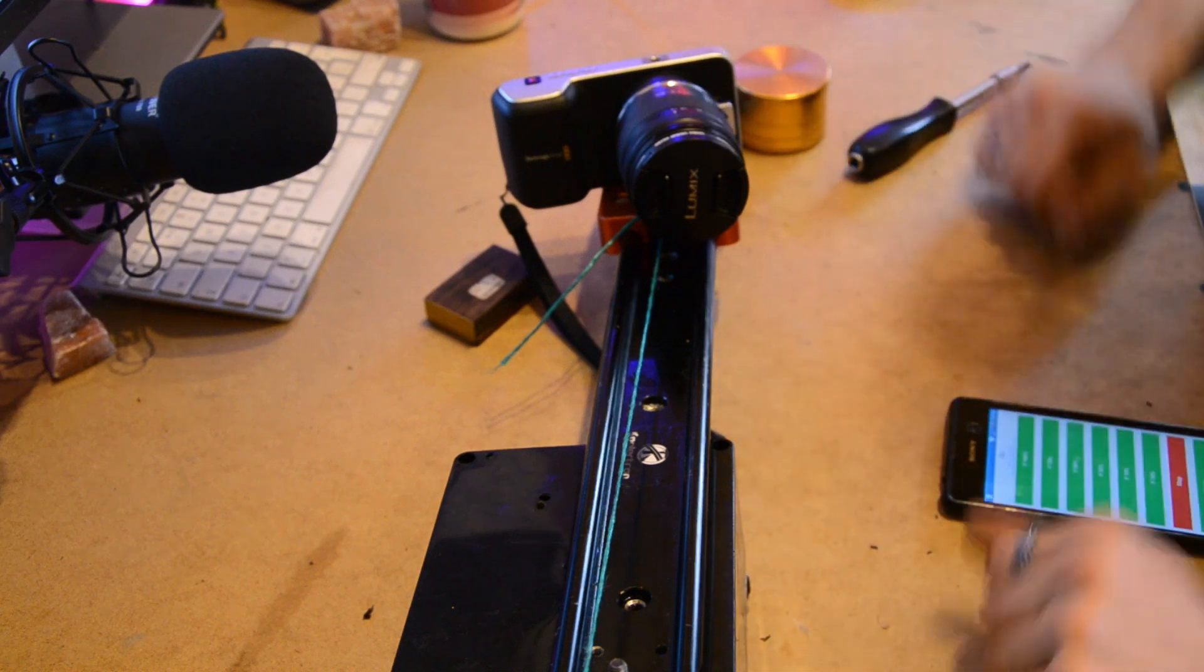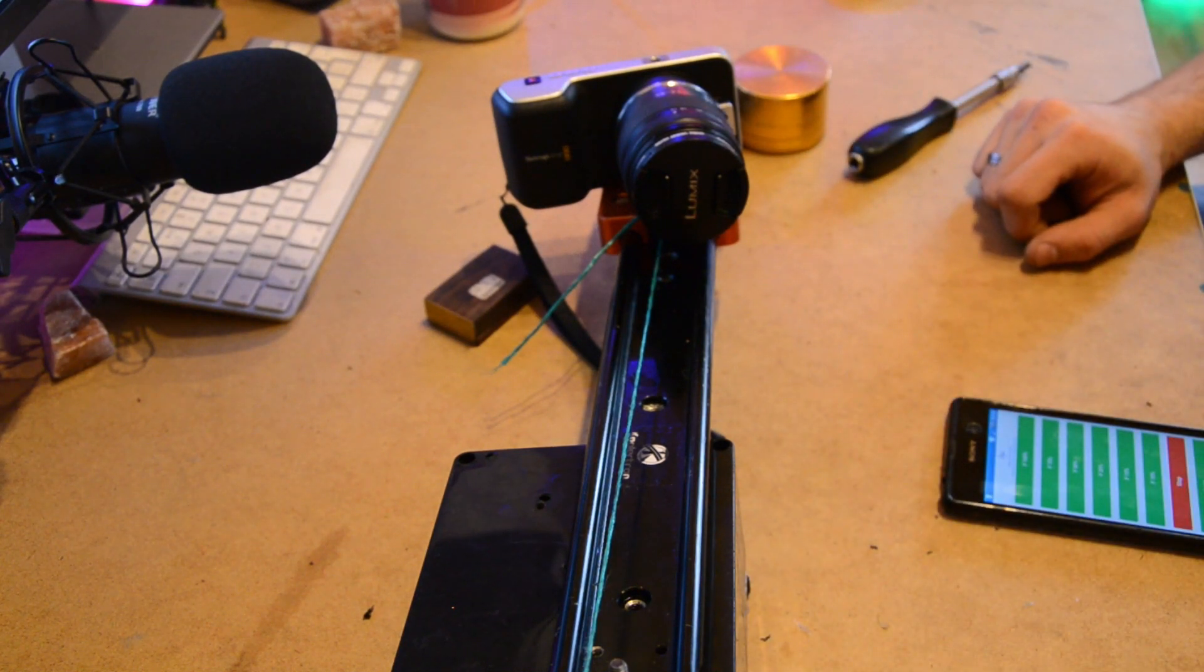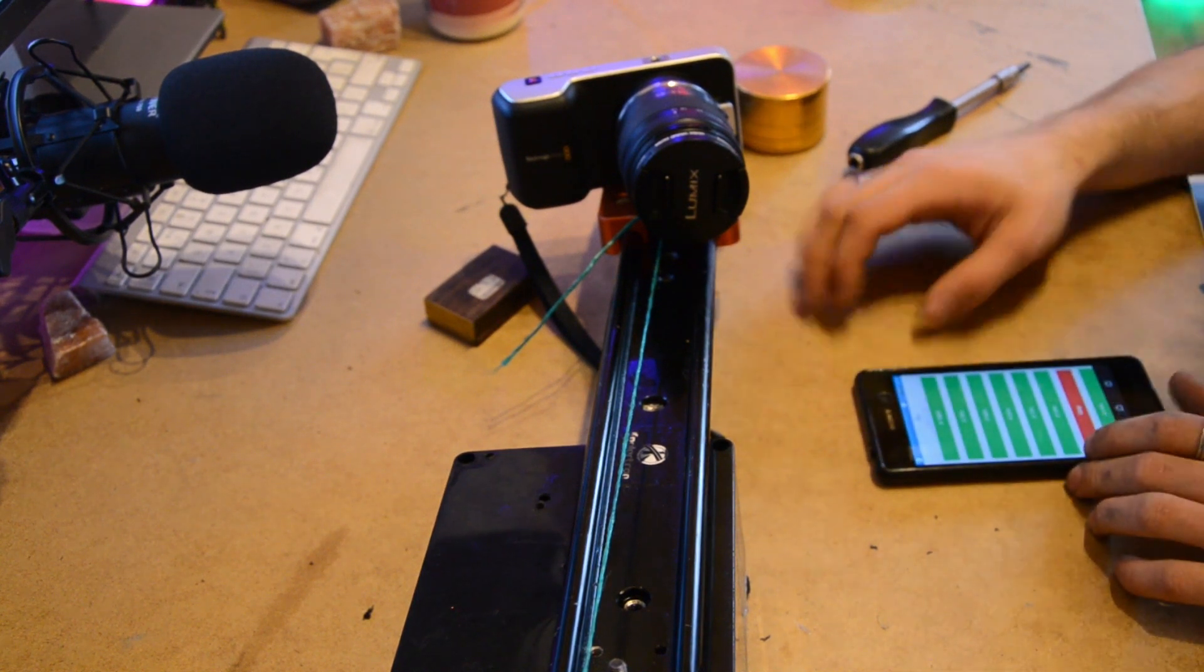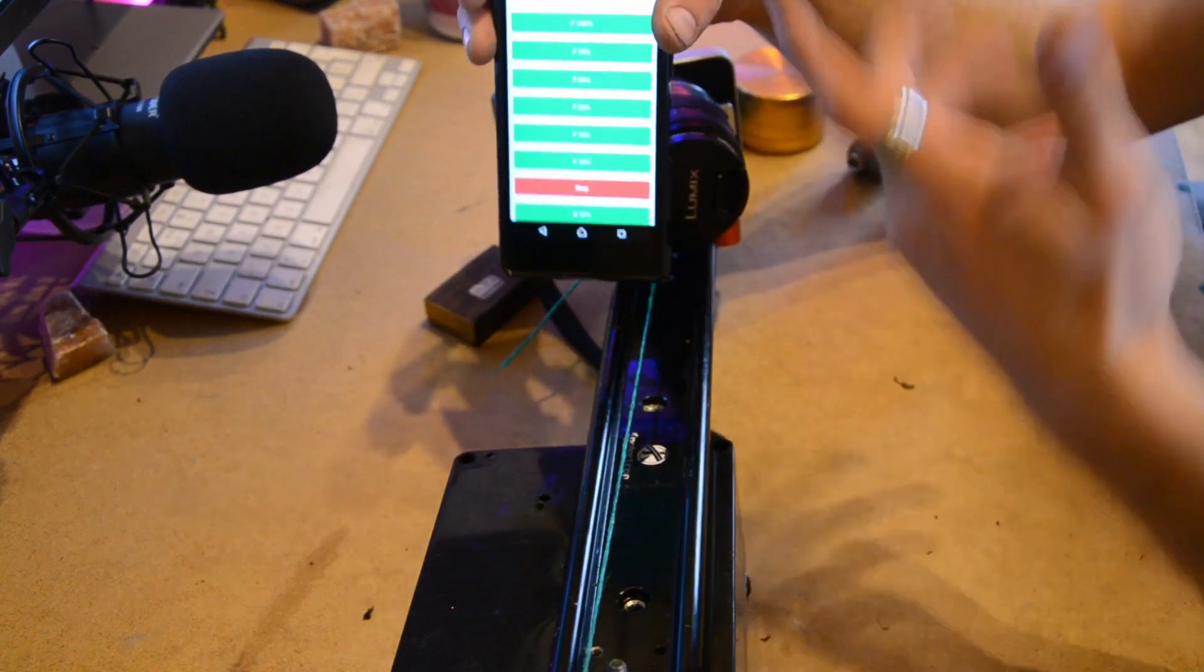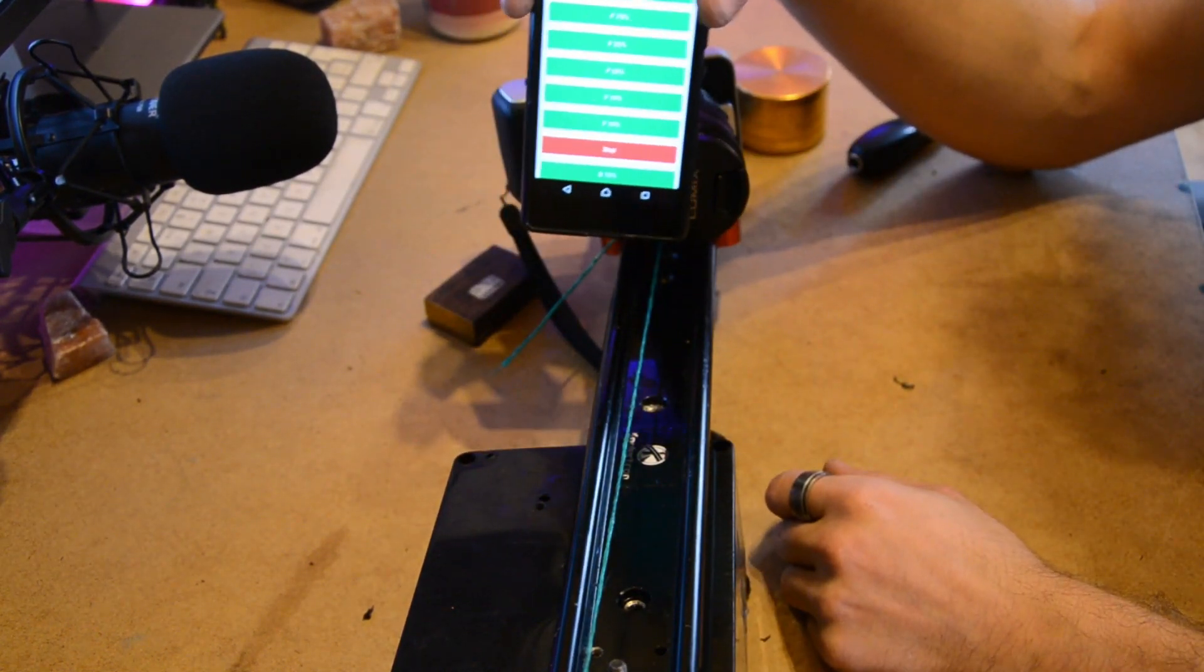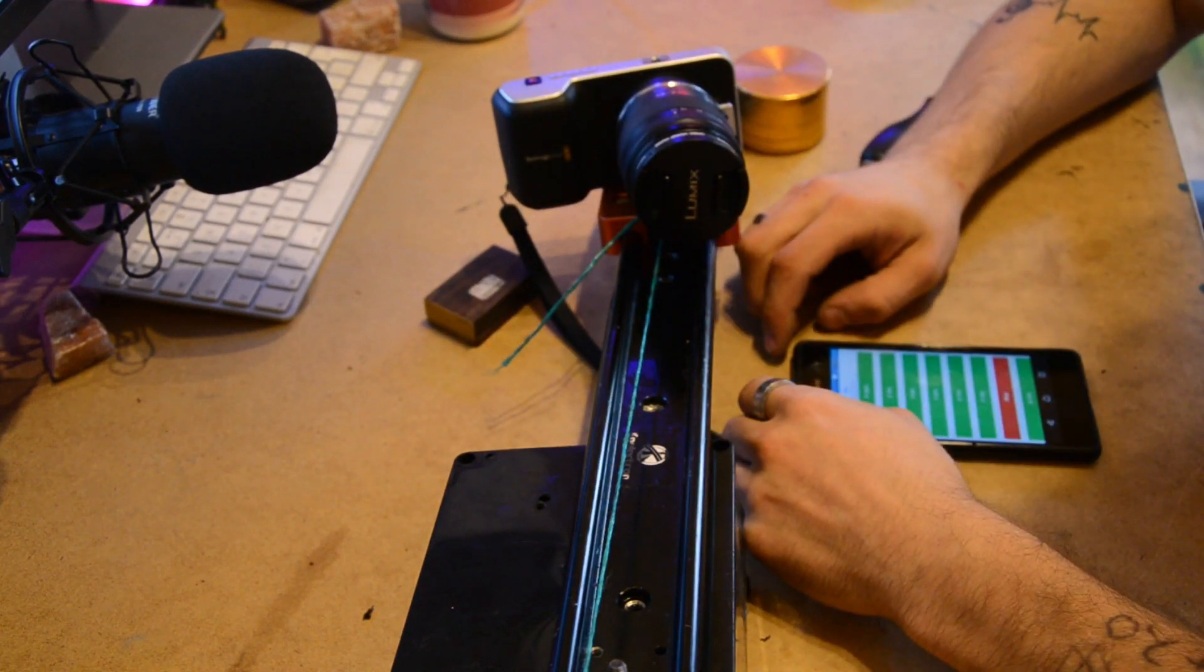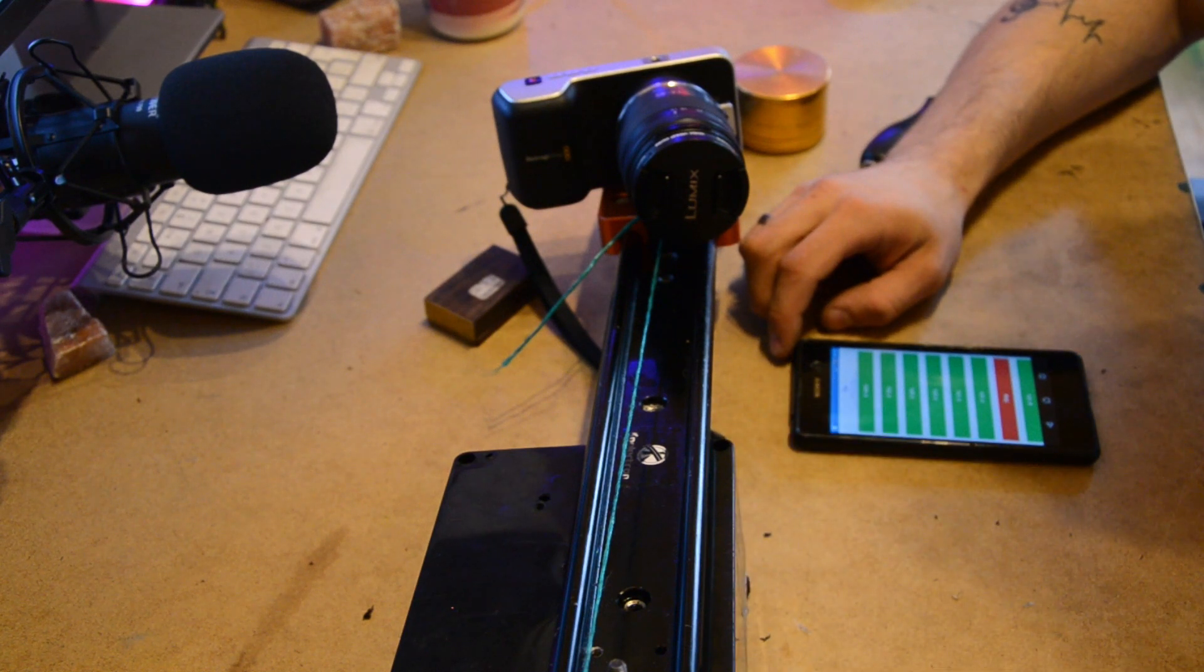Ta-da, DIY camera slider for time lapses. Right, let's turn this off now. So, I will link the code for the app, or actually a download for the app, in the description. I'll compile it, I could even upload it to the app store if you want, which I might do. Yeah, I'll upload it to the app store, that'll be easier, so you can just download it. It's only for Android I'm afraid.